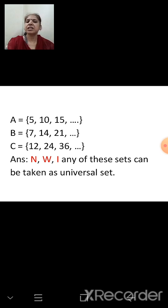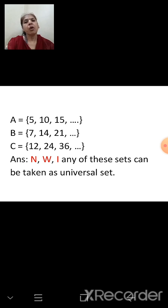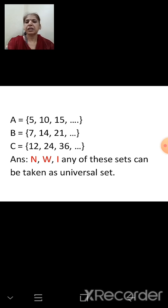Which sets can be taken as the universal set? We can take the set of natural numbers, which will contain all these elements. We can also take whole numbers or integers. So our answer is natural numbers (N), whole numbers (W), or integers (I). Any of these sets can be taken as the universal set.